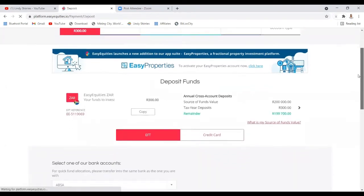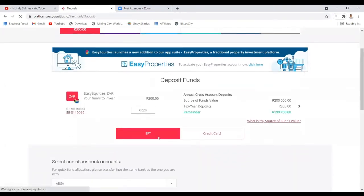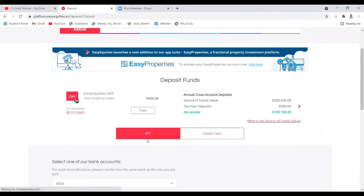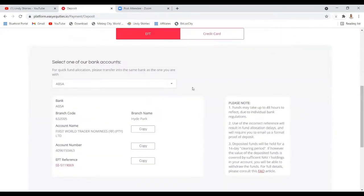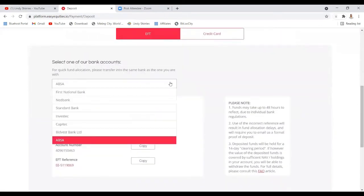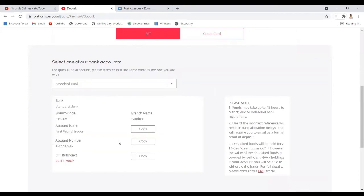There are two options: you can either EFT or use your credit card. I use the EFT one. When you click EFT, at the bottom you'll see different types of banks that you can select. If you're using Standard Bank, just select Standard Bank and it will give you the branch, the account number, and the reference.